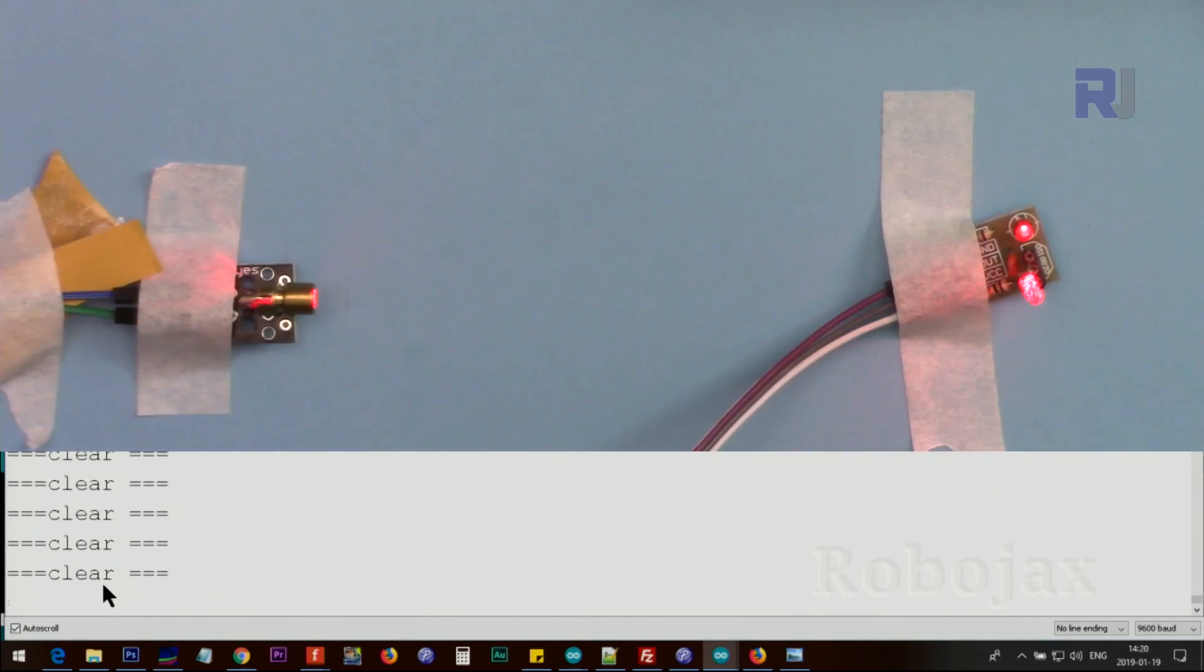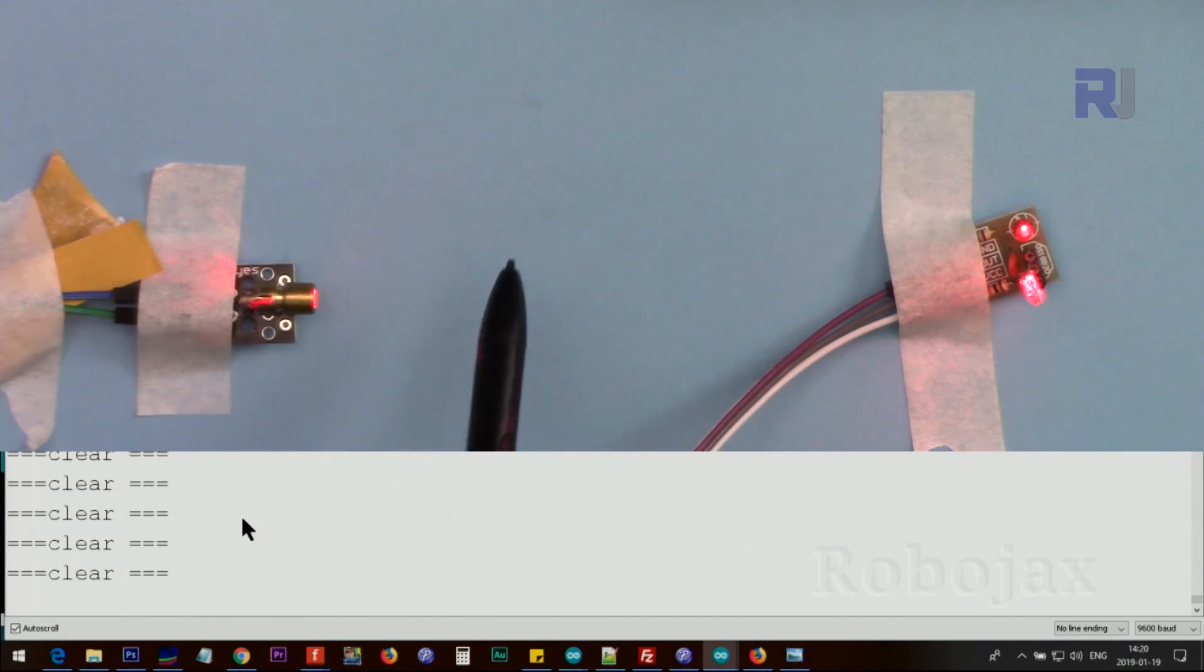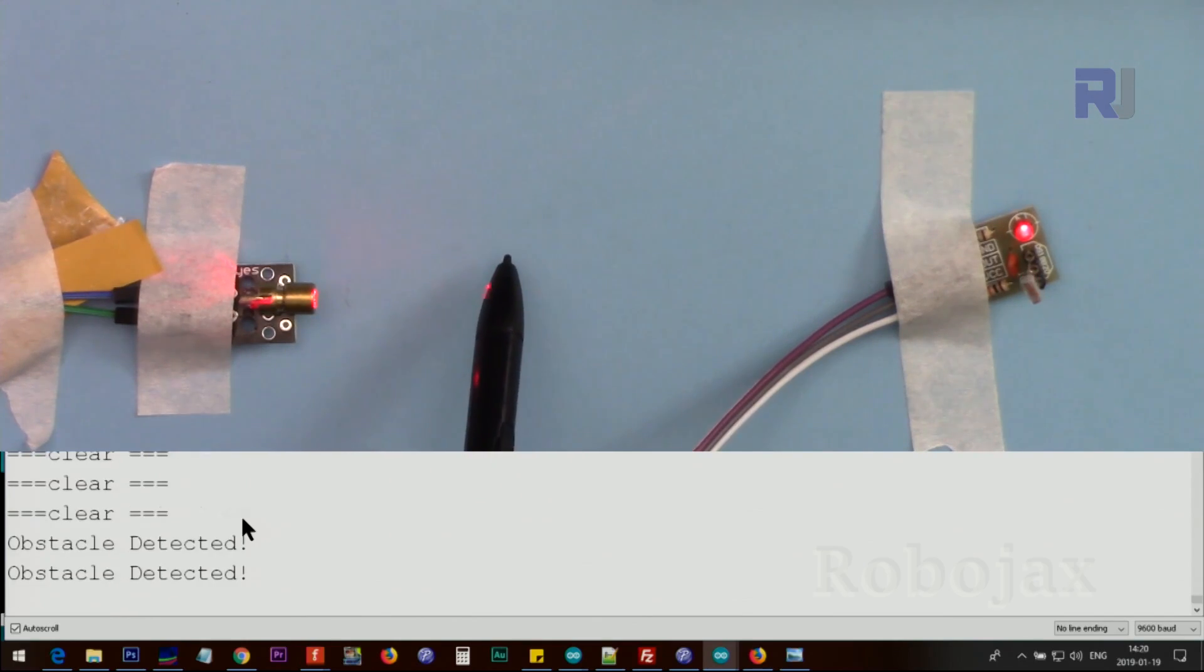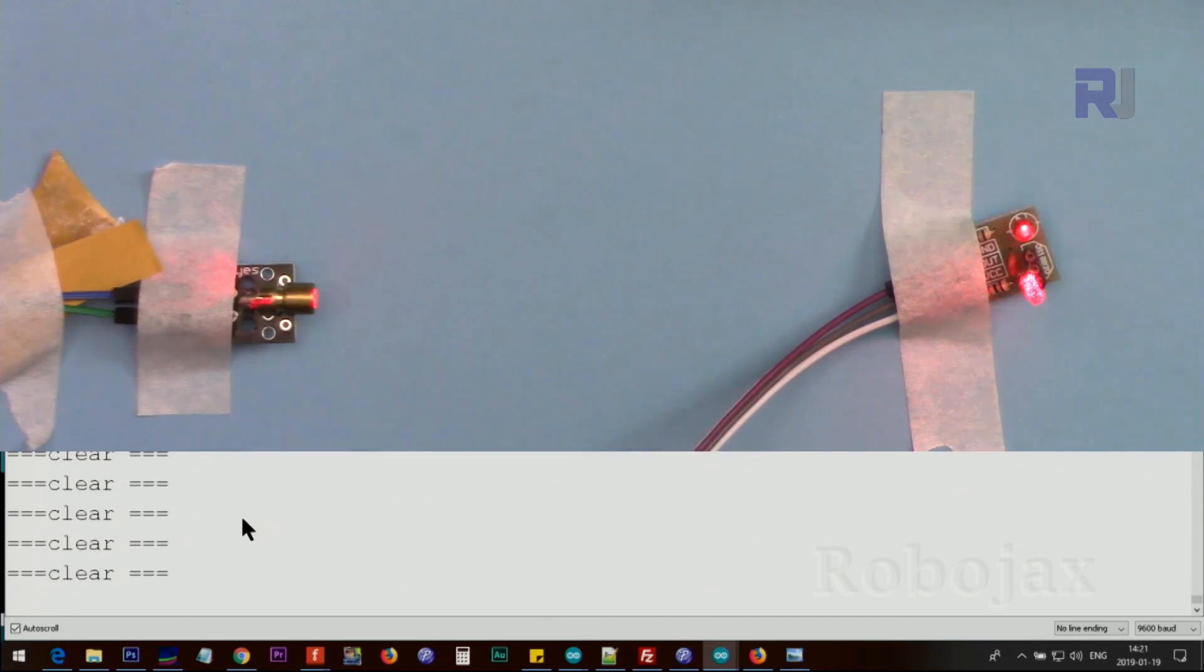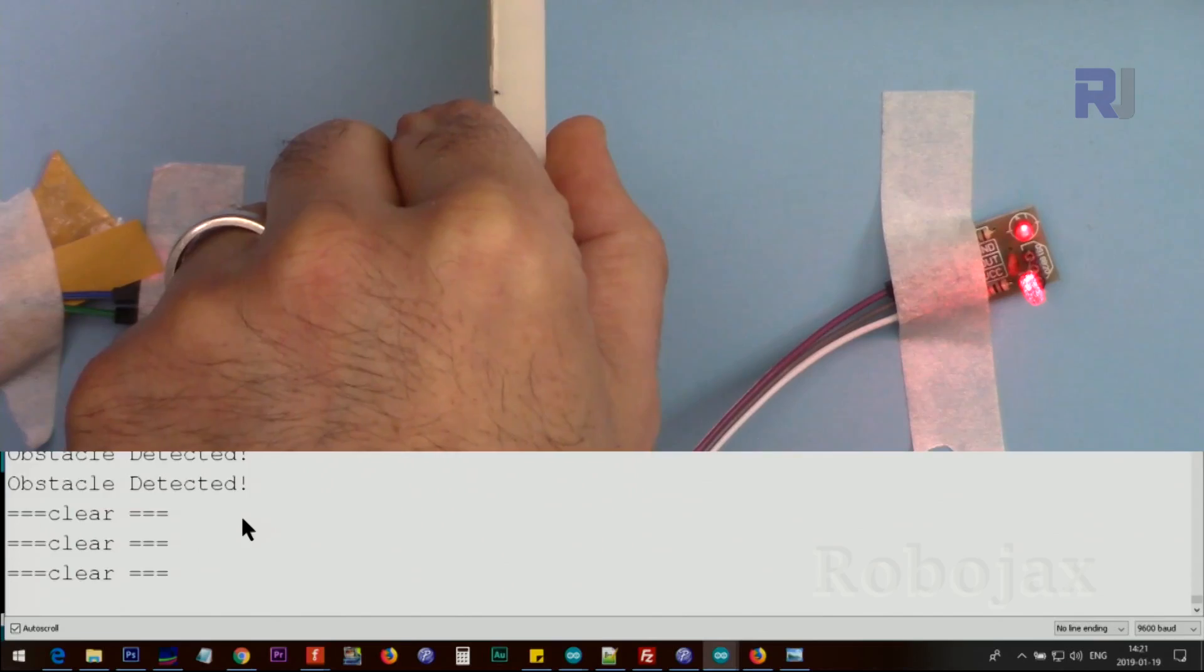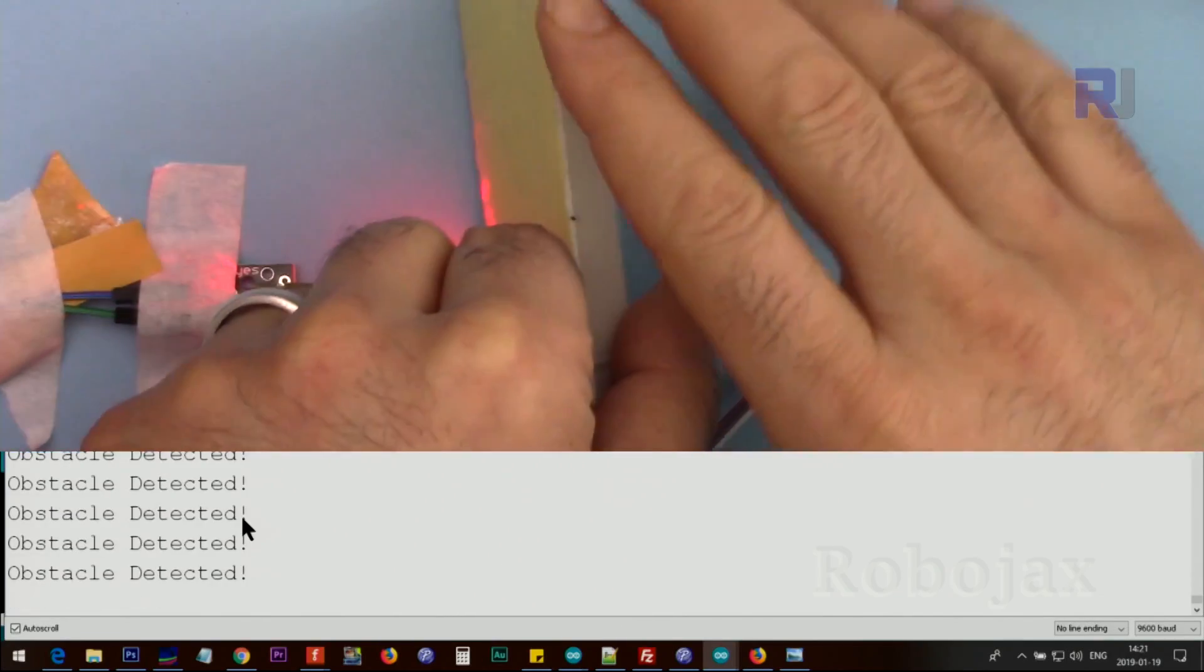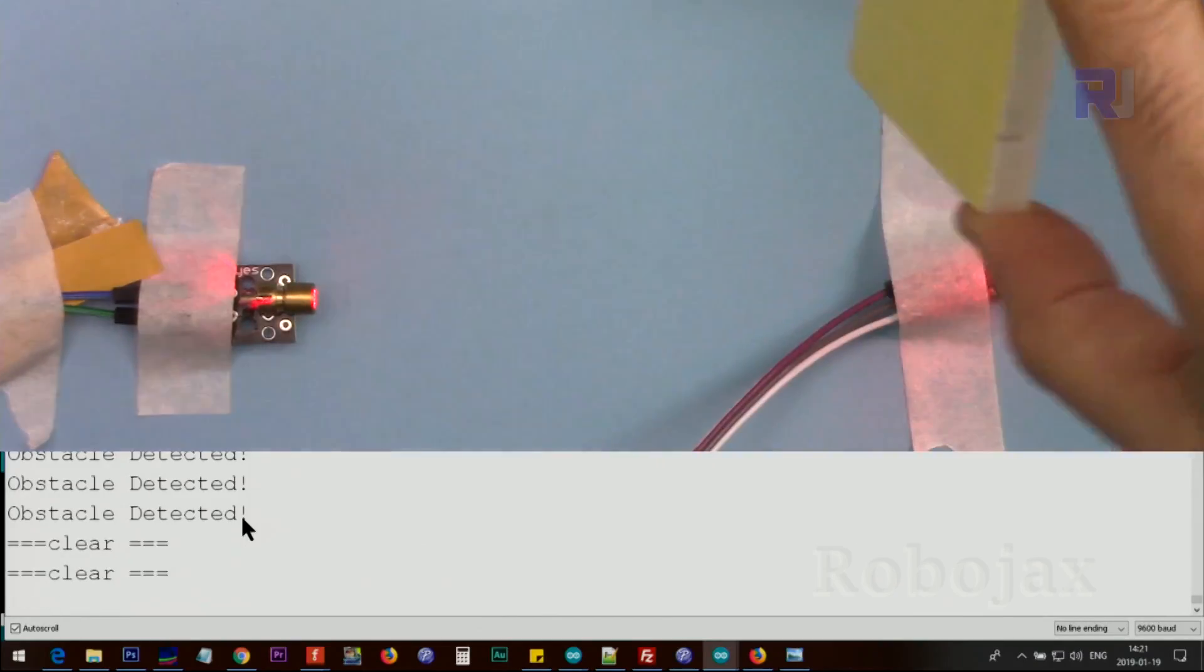After working and trying to adjust it, now it's perfectly hitting this receiver. Now if any objects or anything comes in between, as soon as you block it you will see that it says obstacle detected. But I put this breadboard, it says detected and clear and detected, and that's the laser beam that is hitting here.